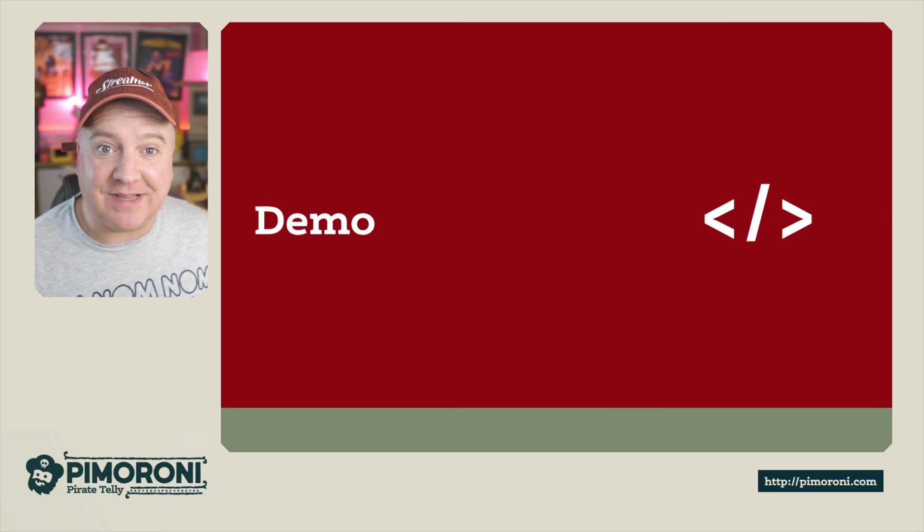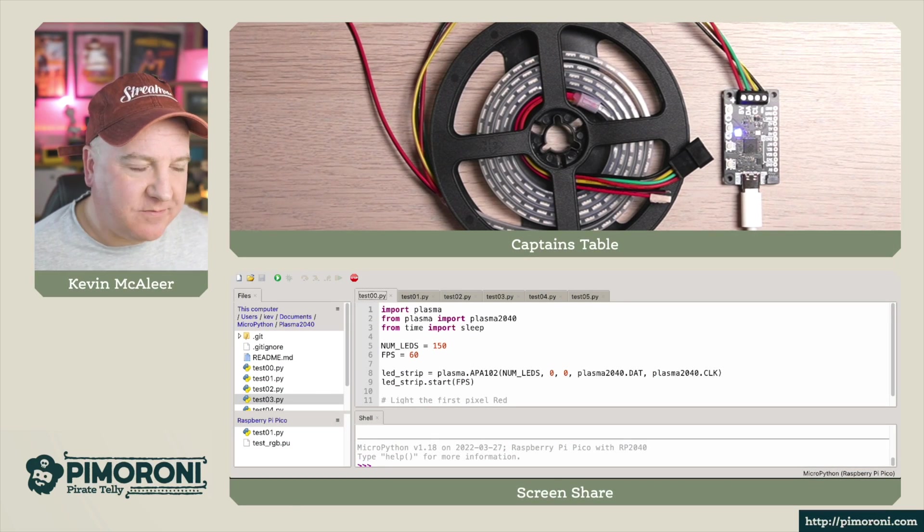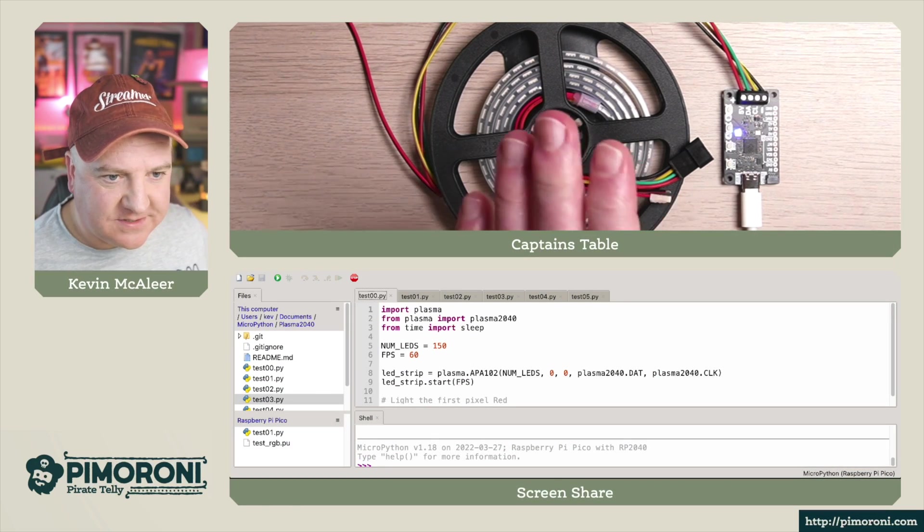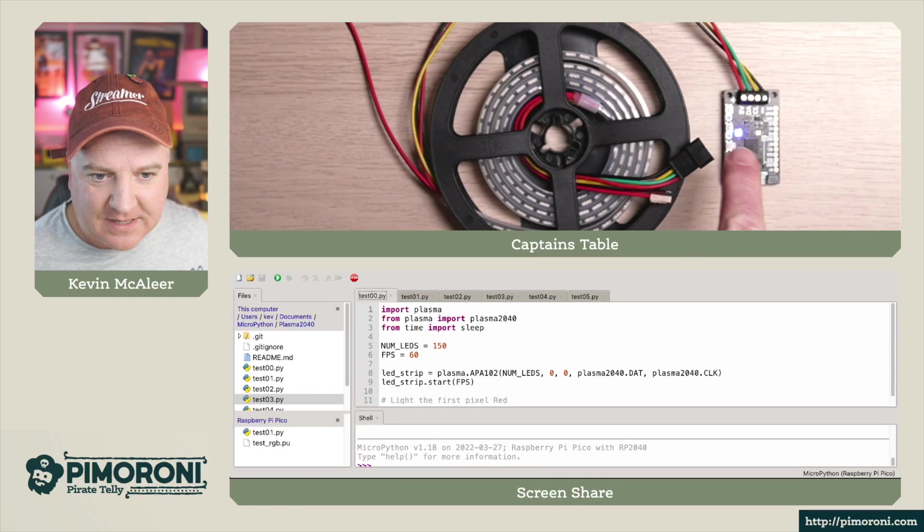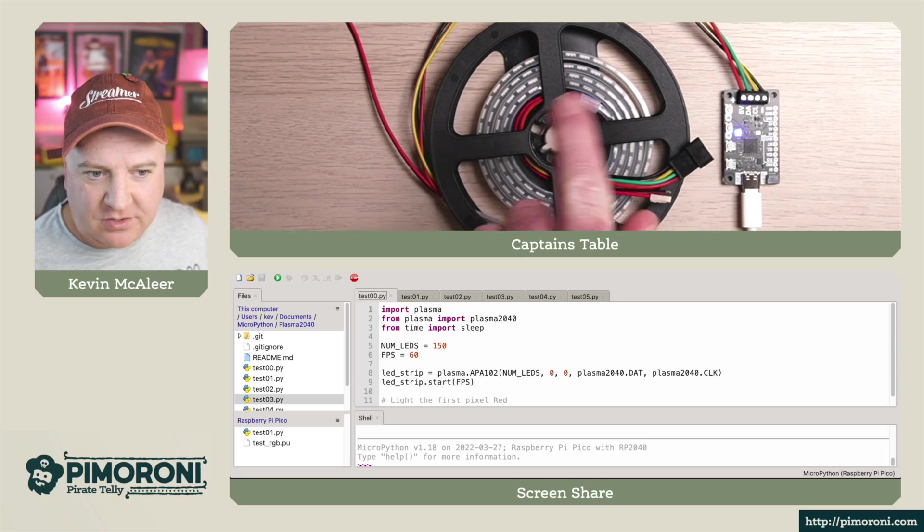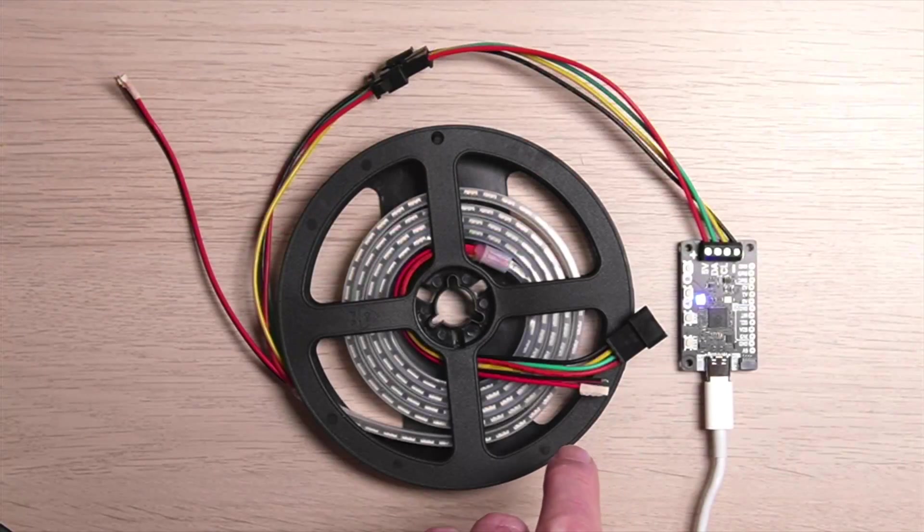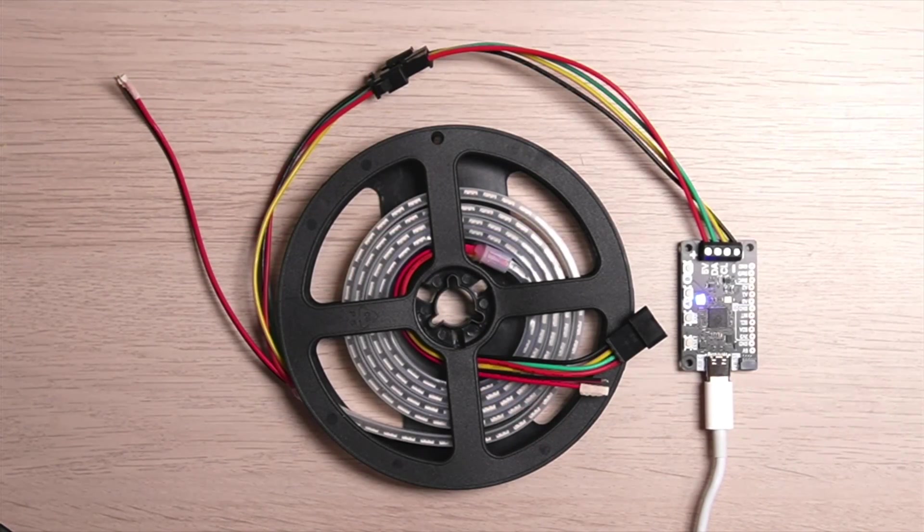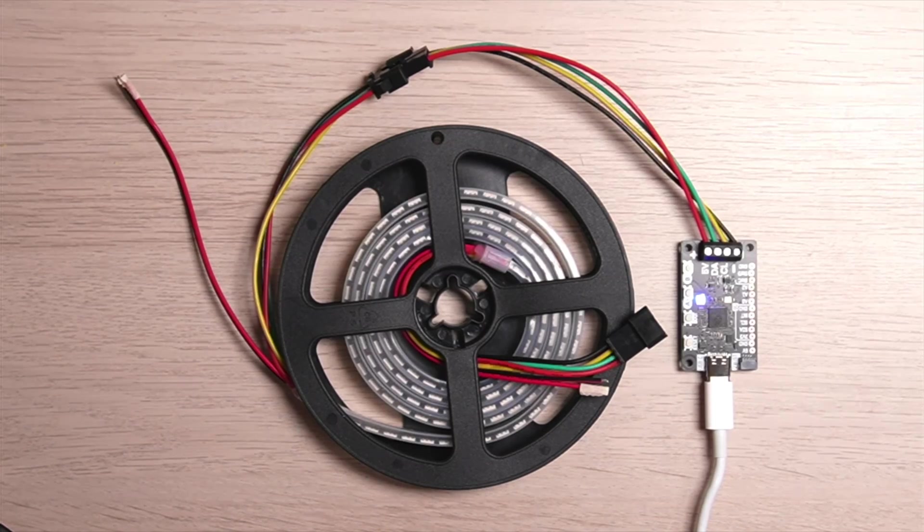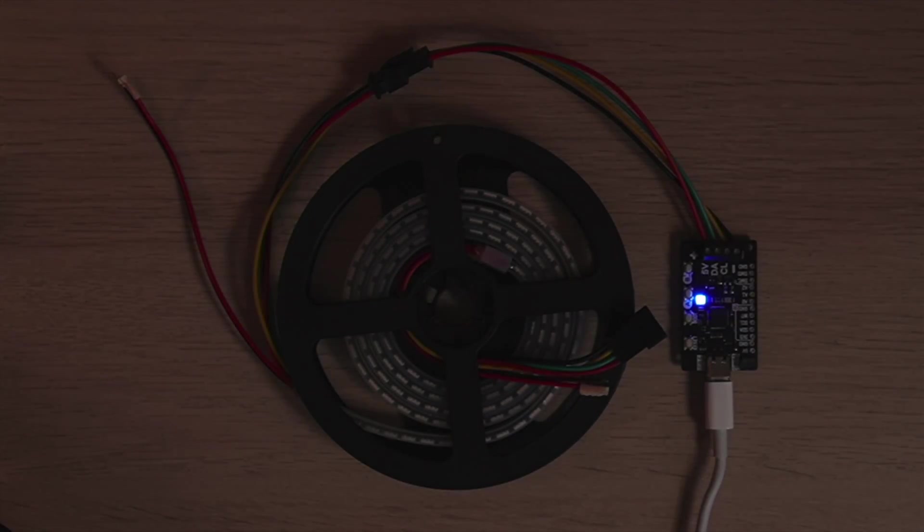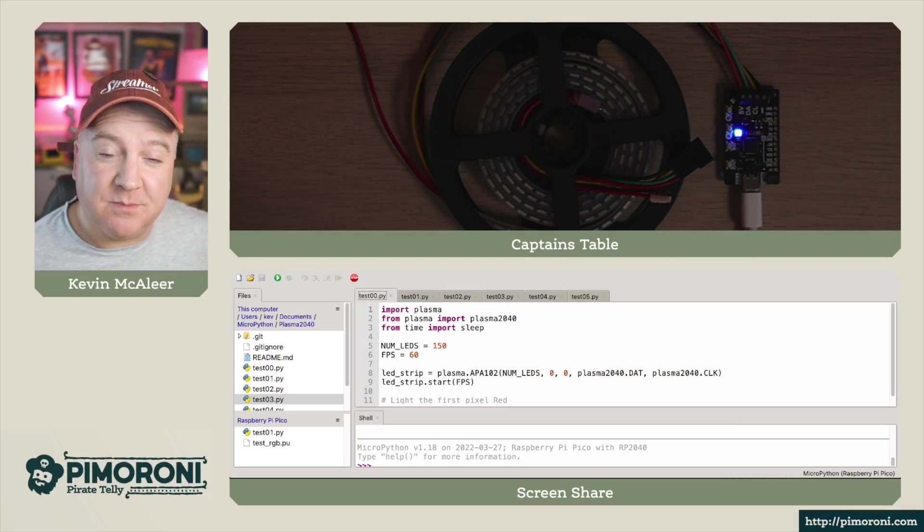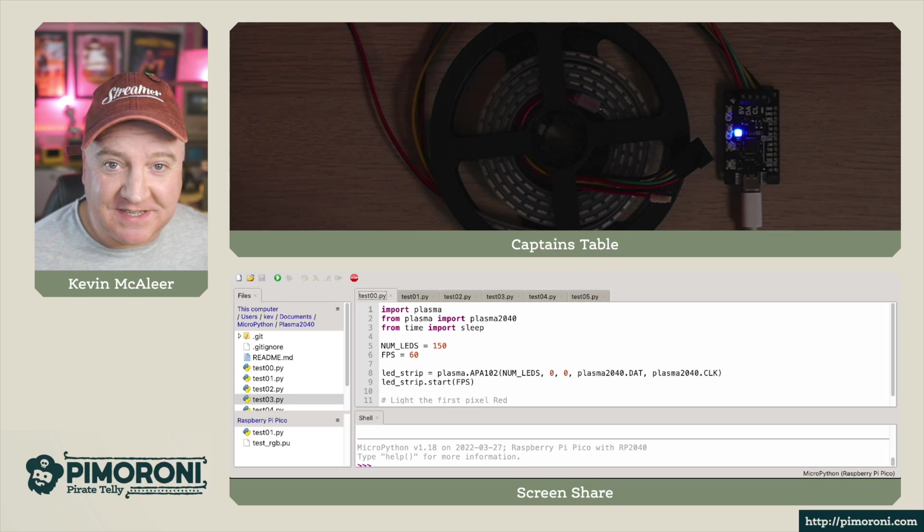So let's have a look at a demo, shall we? I've got the Plasma 2040 on the desk there and I've got an LED strip. I'm going to turn out the overhead light so that we can see the LEDs a bit easier and we're going to run some example code.